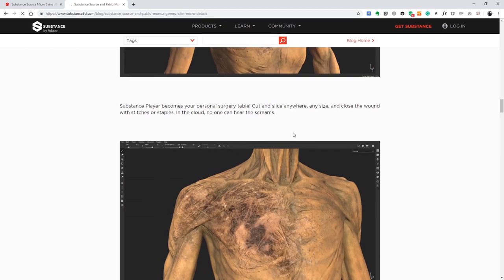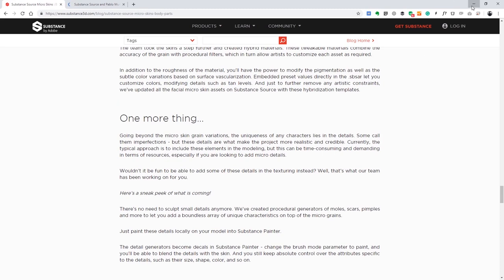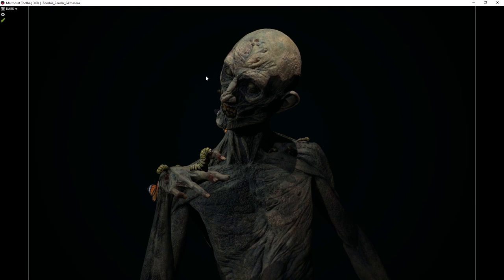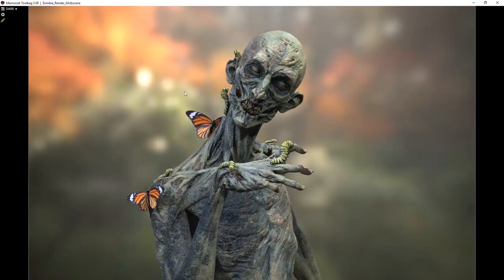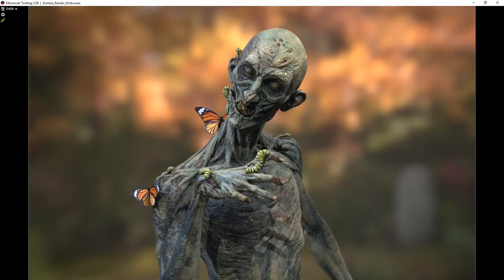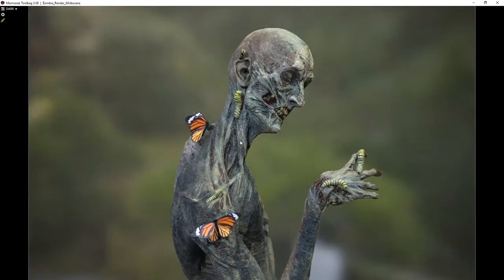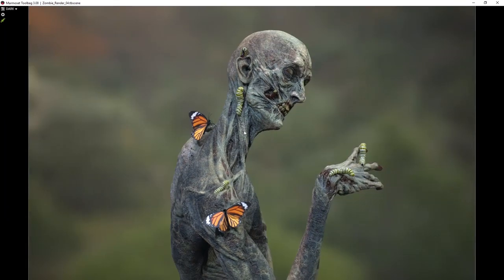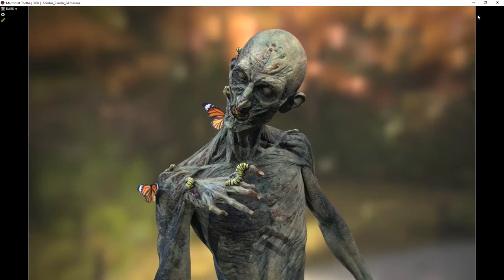Instead of repeating what's in the blog, I'm going to show you a different approach or a different breakdown of the character. The character itself was done in ZBrush — I modeled everything in ZBrush up to a point. Most of the very small details are all done with Substance, so all the surface details were done in Substance Painter. The model exported from ZBrush is fairly clean in terms of surface.